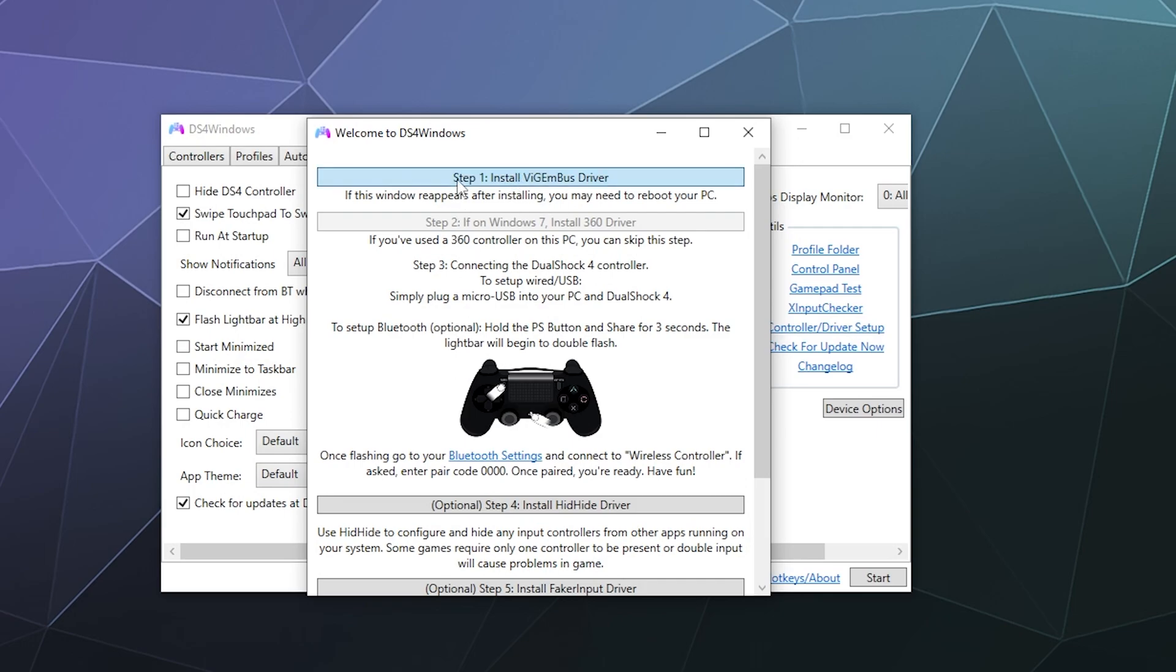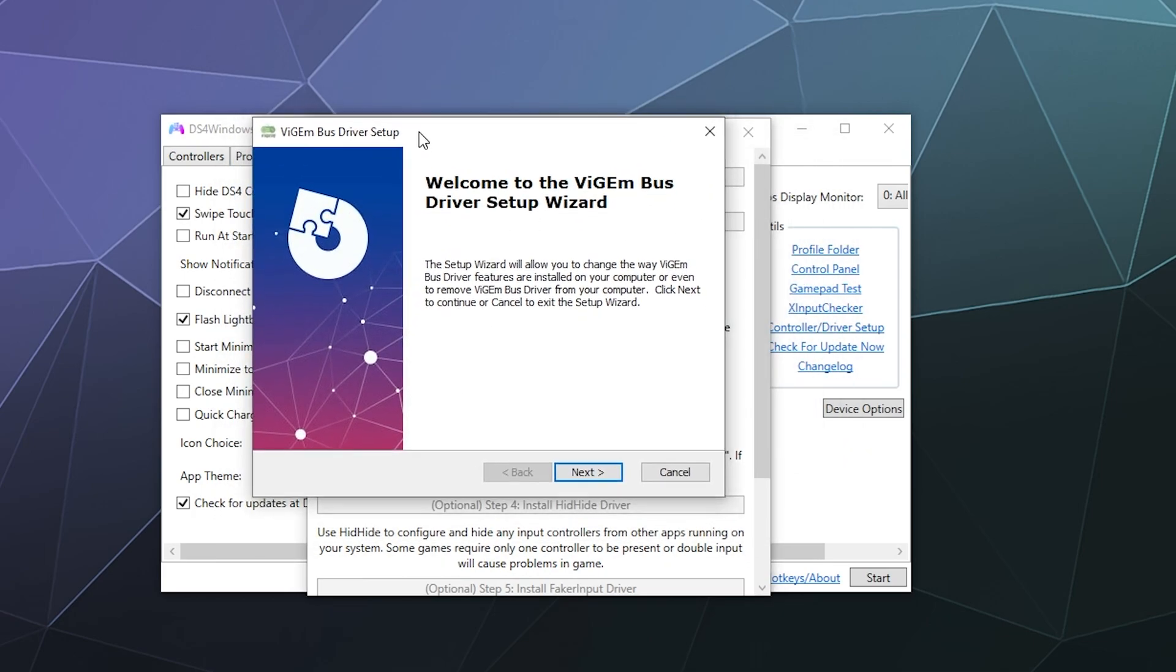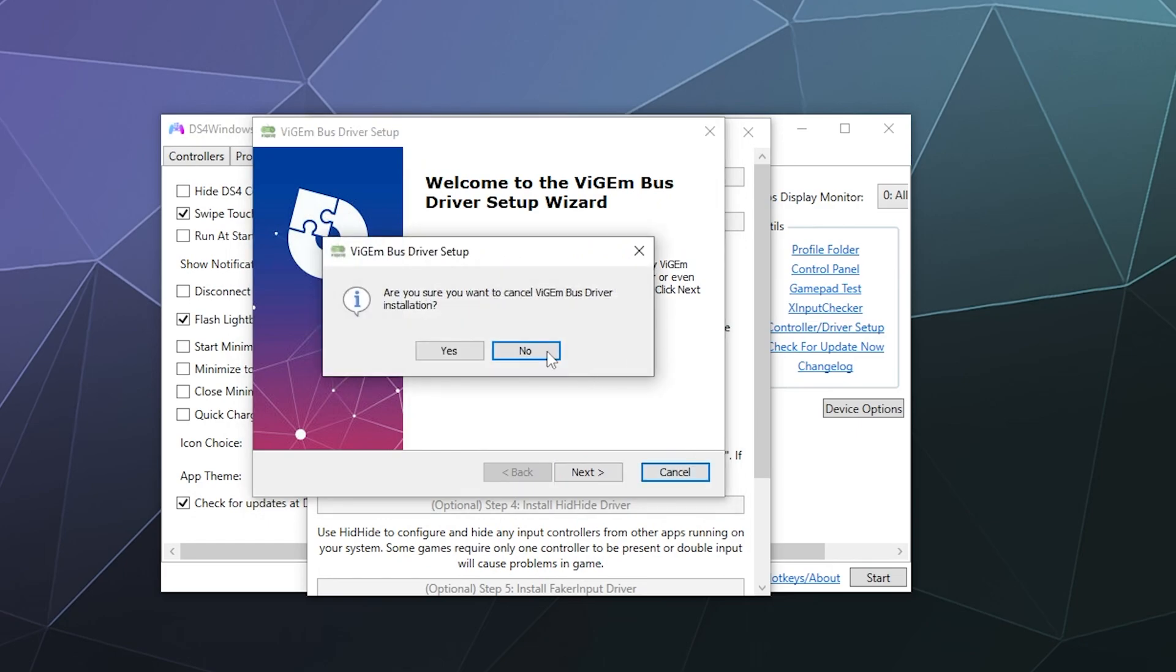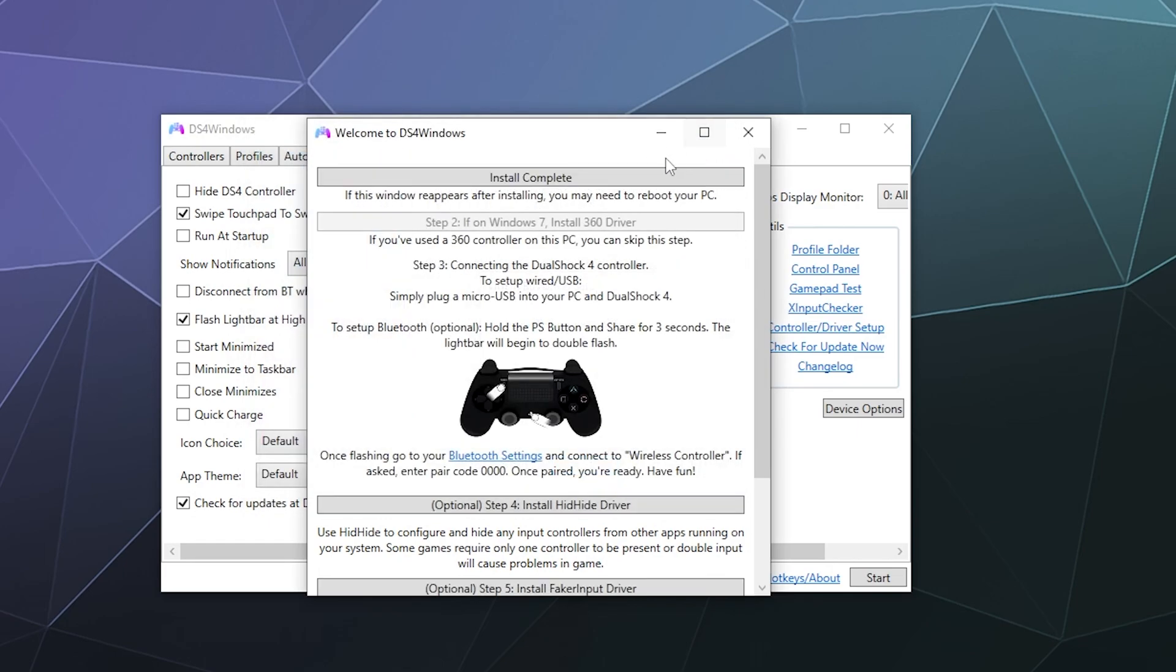You're going to want to go ahead and click on that. Download that, it'll automatically download it to your computer and bring up the install menu. Go ahead and run through that. And then that should be done.